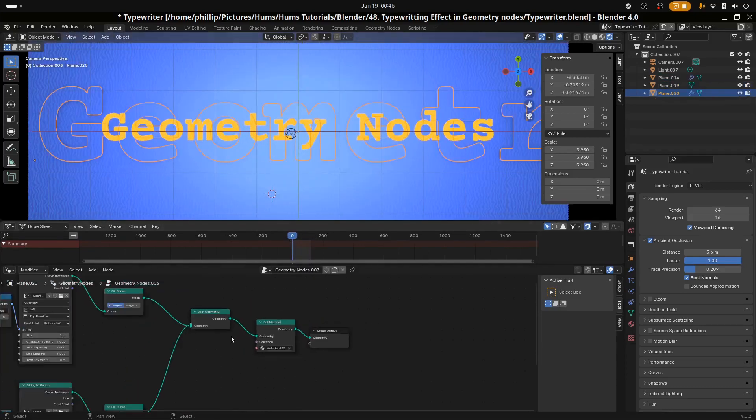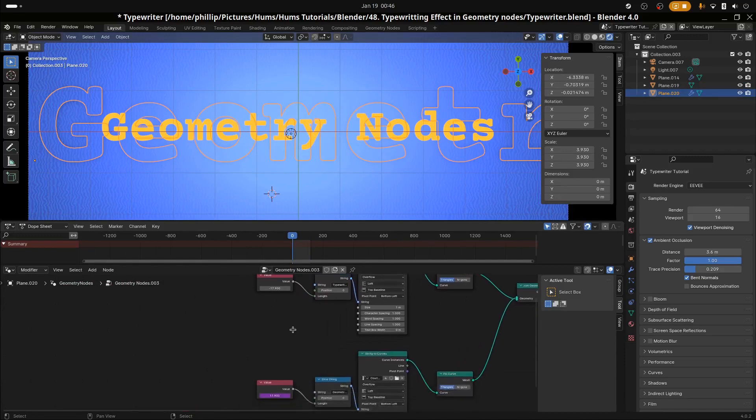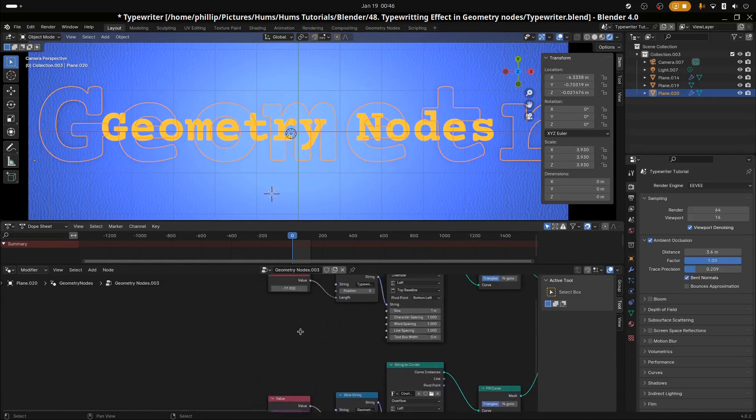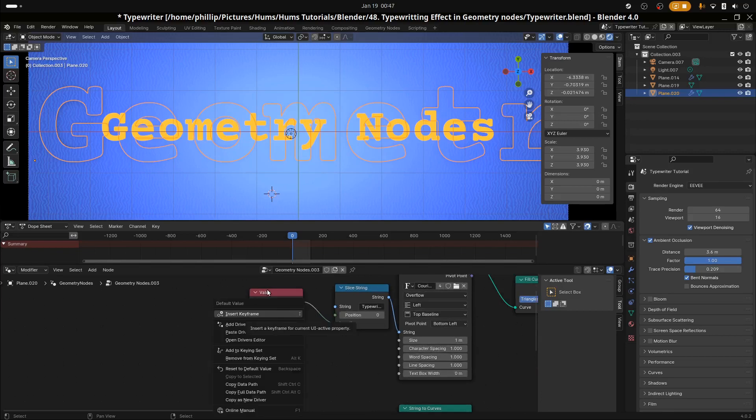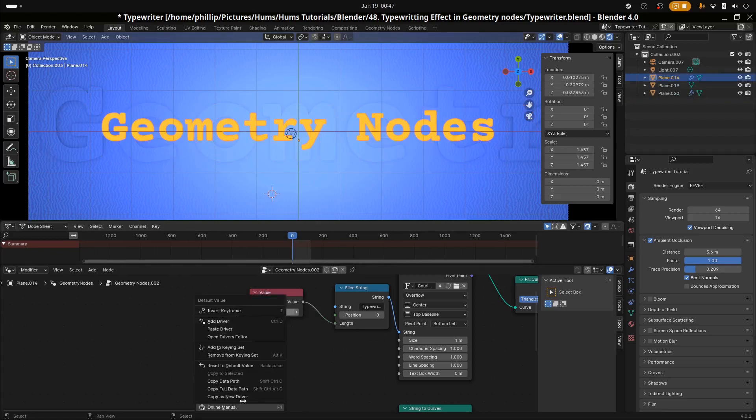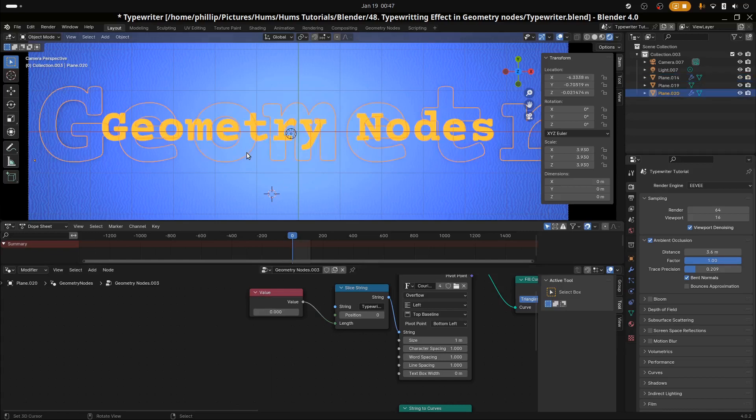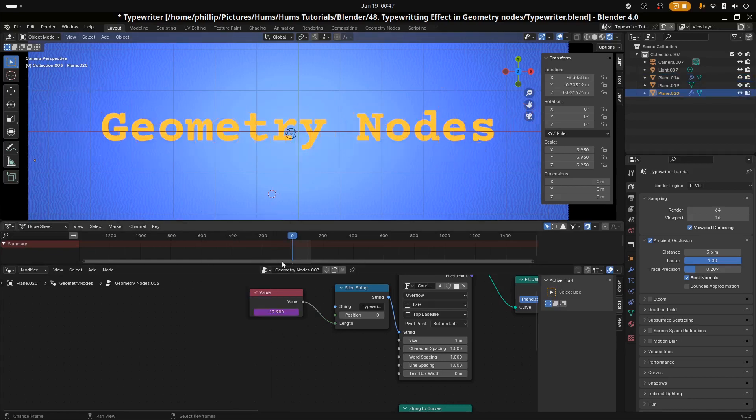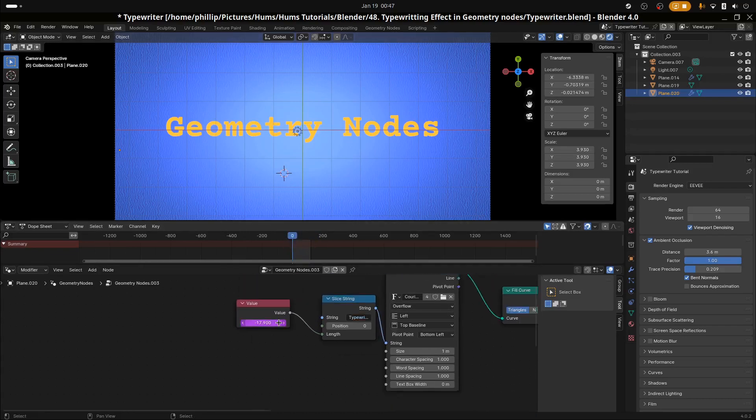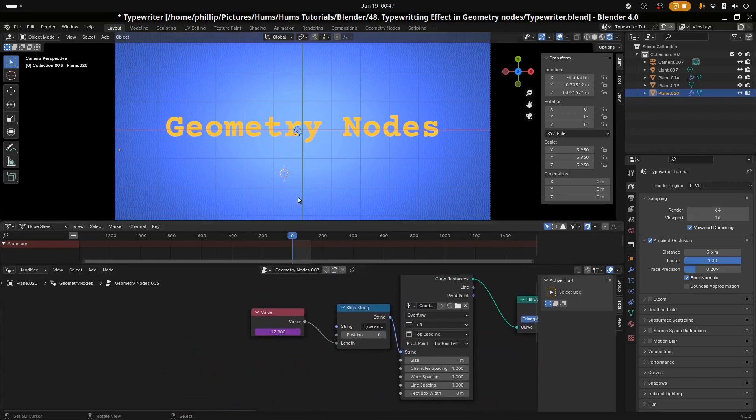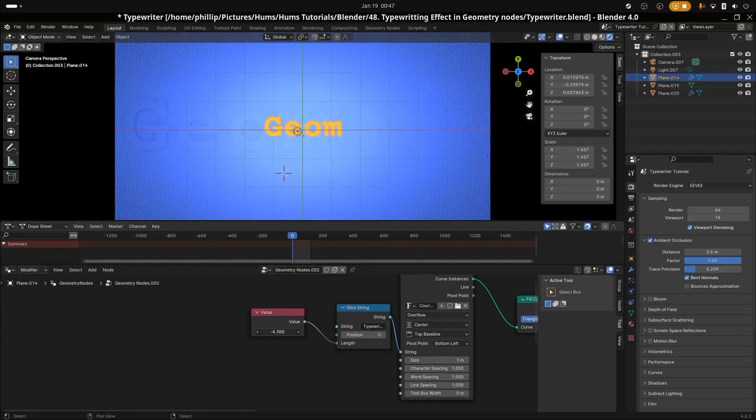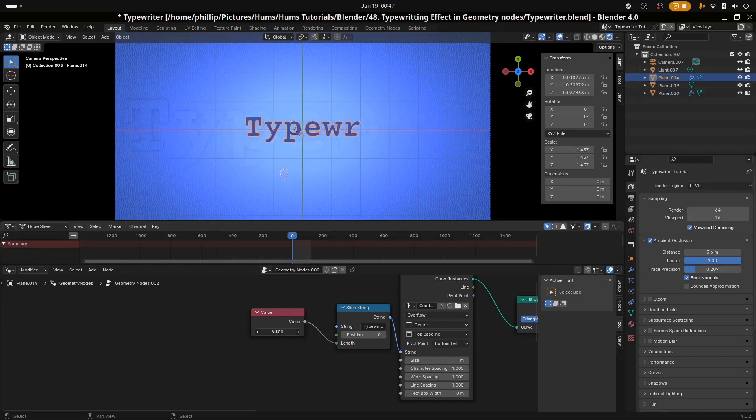What we're going to do is control all of these with this value shader here. So even this one is going to be controlled by the same value shader. Let's go ahead to this one. I'm going to copy as new driver. Select this one and just paste it here. And that should mean that all of the geometry channels are controlled by this one slider.